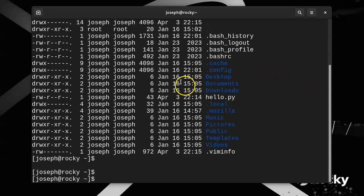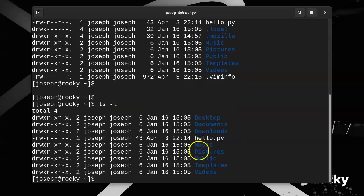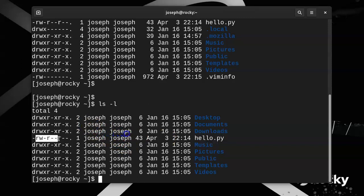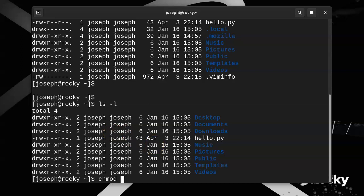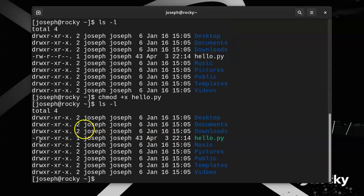If I do a directory listing, I can see that the hello.py has a read-write and a read and a read, but no execute bit set. So I could do a chmod, which changes the mode. I can do +x and do hello.py which will add the execute bit. And I can look at the directory listing again and you can see that now it has the read-write-execute there also.